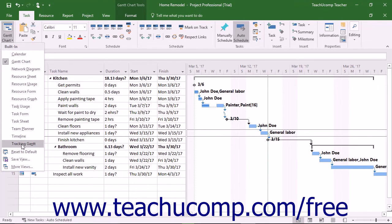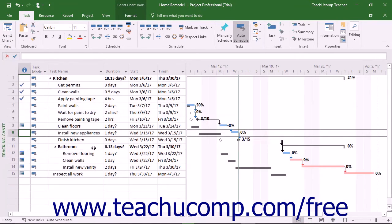Then select the Tracking Gantt choice from the dropdown menu that appears. In the Tracking Gantt view, Microsoft Project shows critical task bars in red and non-critical task bars in blue within the bar chart area. For non-critical tasks, the thin teal line represents the slack time associated with the task.